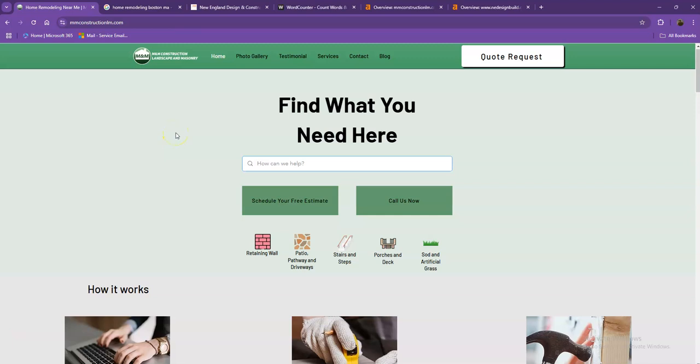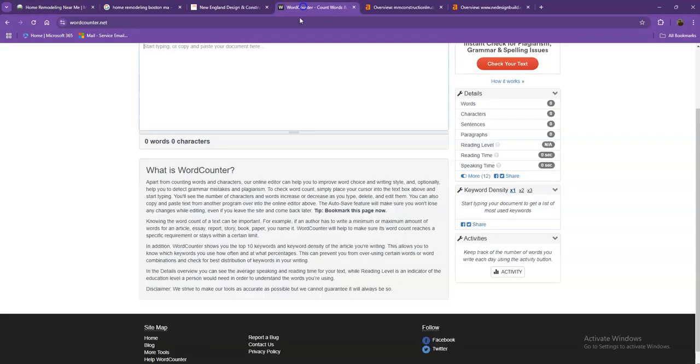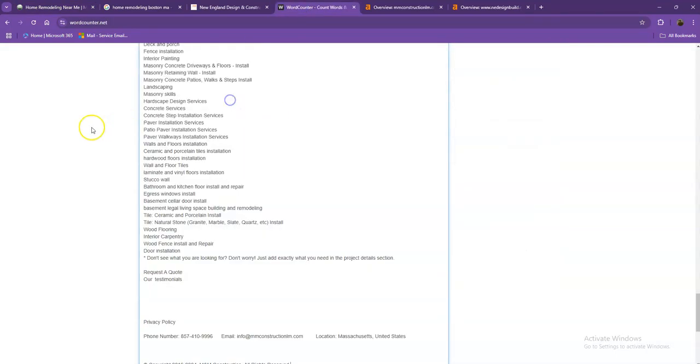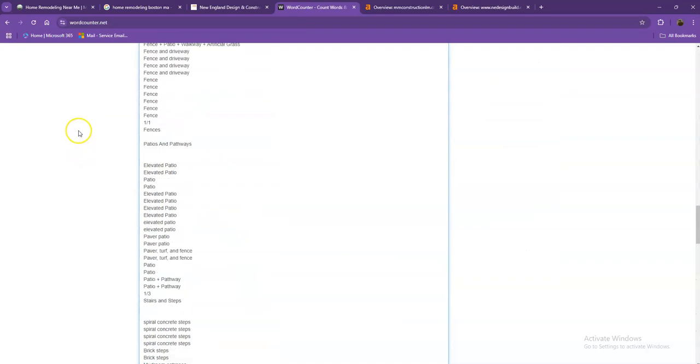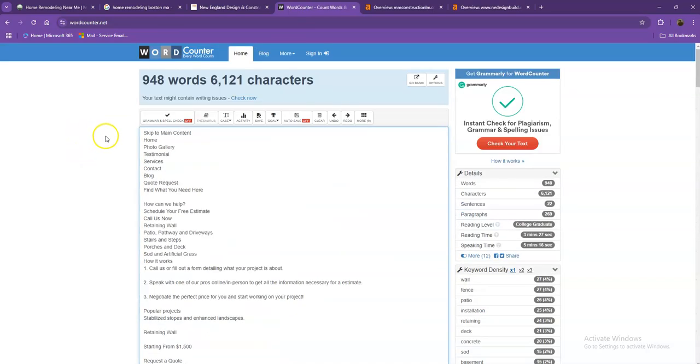If you want to beat out the competition, you'd want to have 1,500 words or more. Let's do a quick count to see how many words you have on your homepage. Currently, you have 948 words, which is a good number. However, we're still behind the goal of 1,500, so if you add a few more words to your homepage, the better.